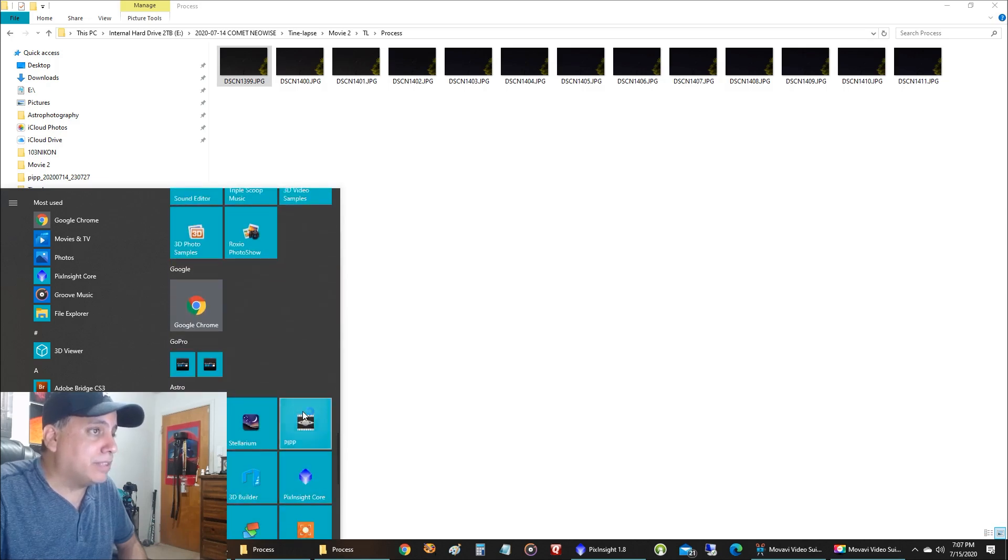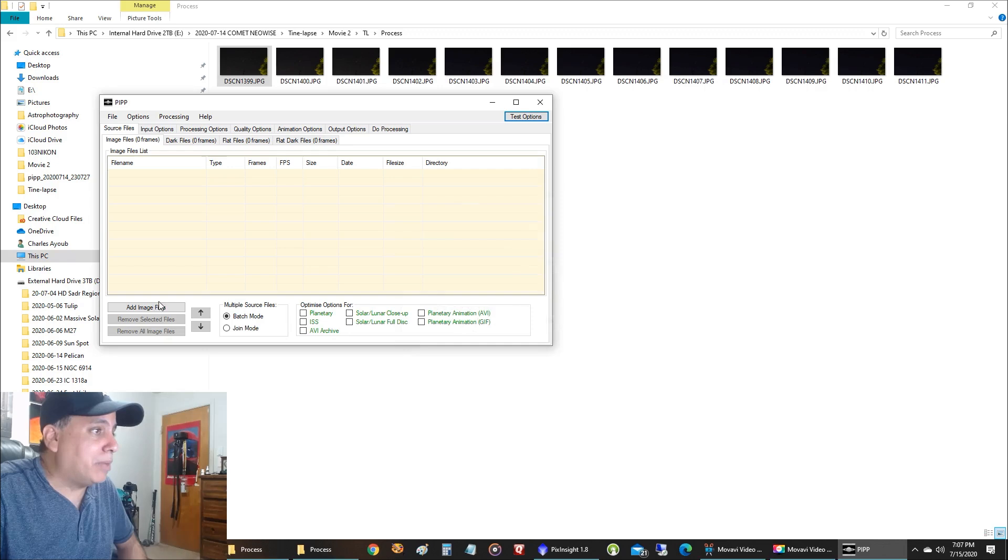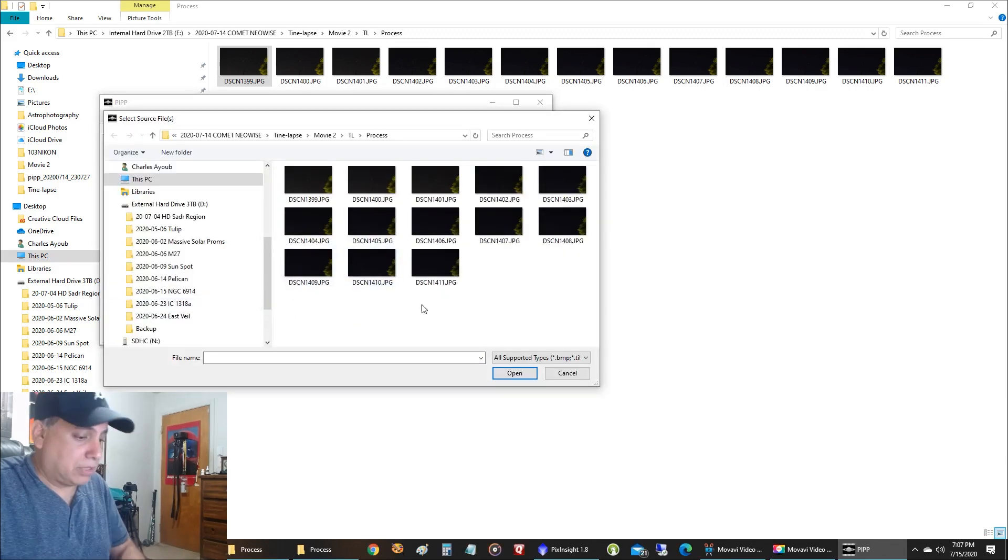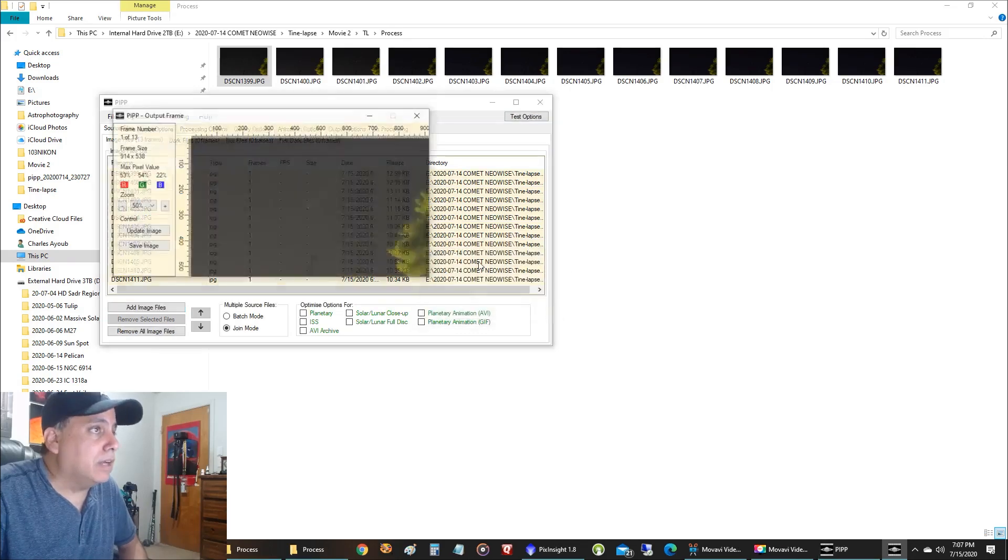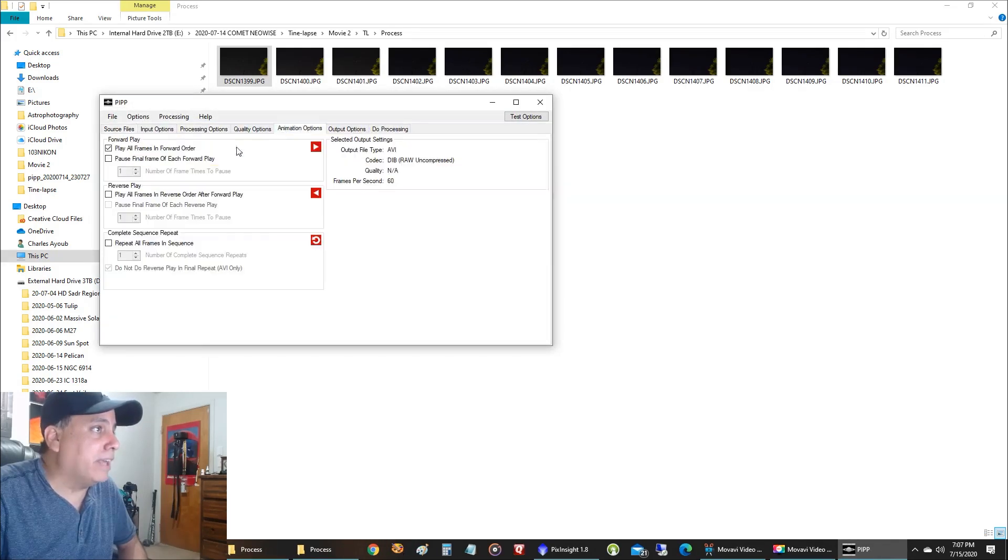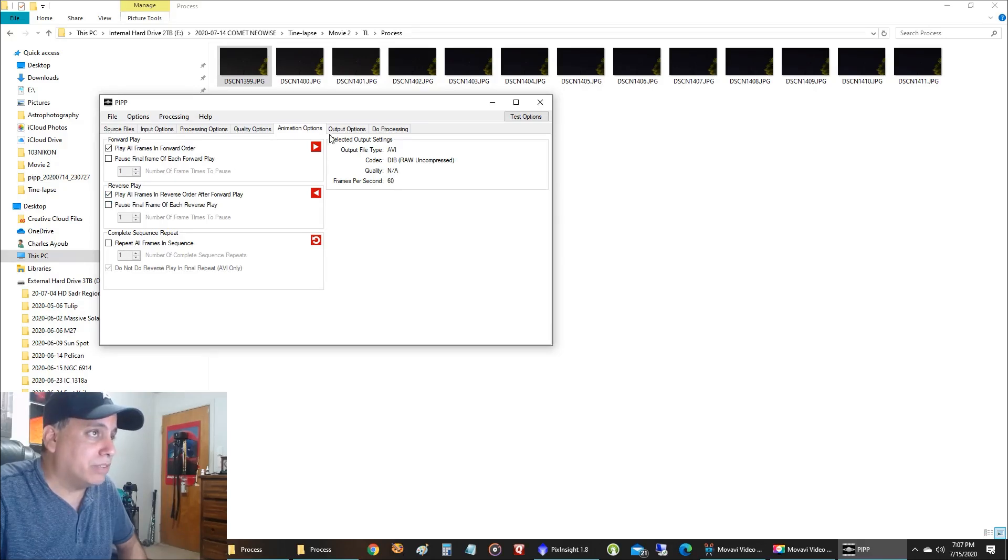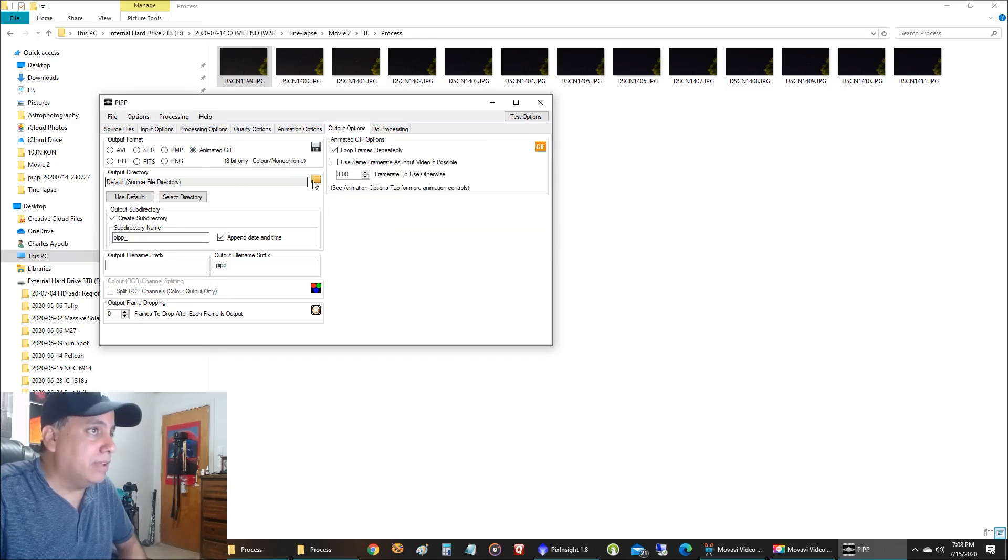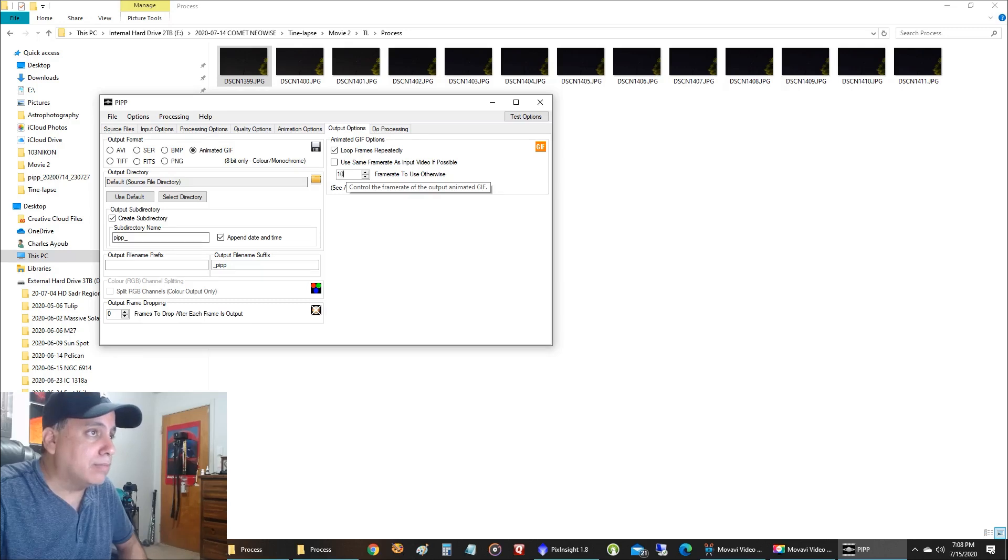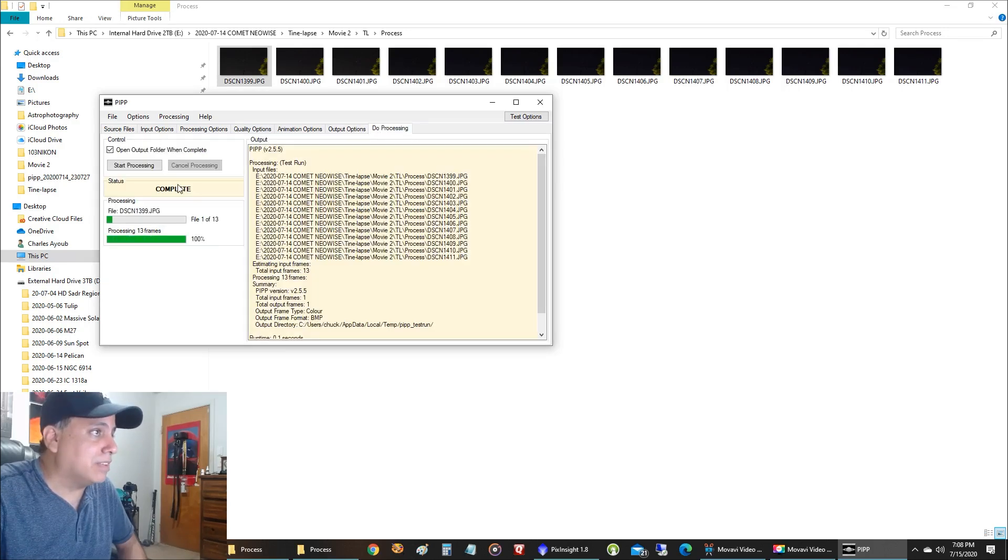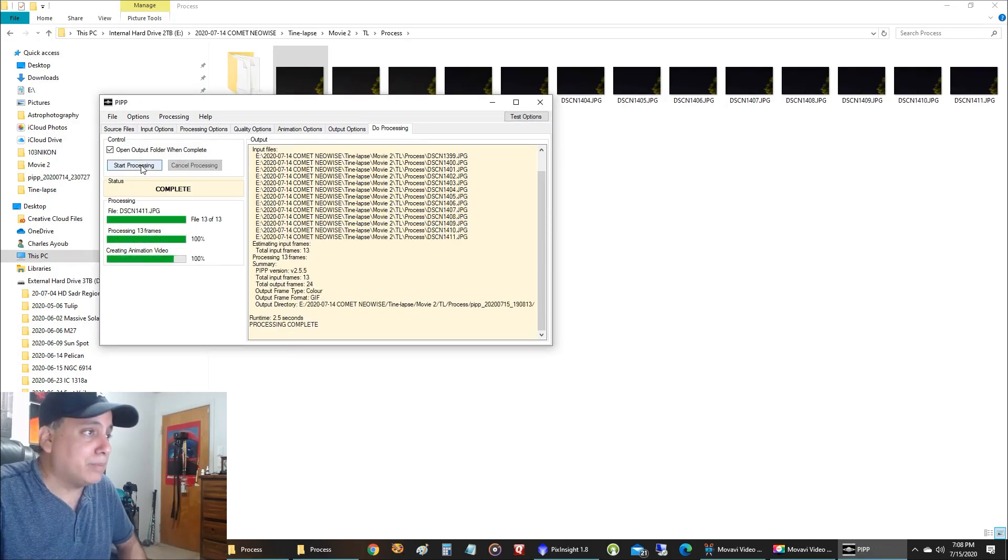So let me show you how I create the timelapse. I use this PIP software, which is free. And I'm going to add all of the files into it. I'll highlight all of them. And I'm going to go to this animation tab. It's already clicked on play all frames in forward order. I'm also going to want to play them in reverse. I like going forward and reverse. That's just a personal preference. And I'm going to change this to animated GIF. We'll say let's play this in 10 second frame rate. That was the output option. Now let's go to due processing.